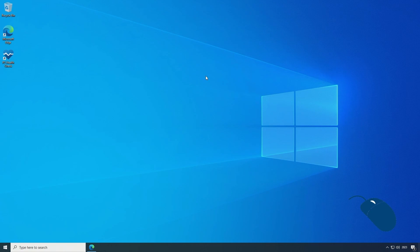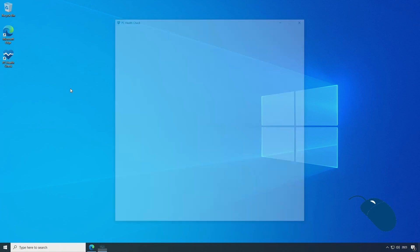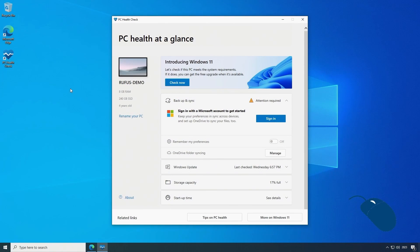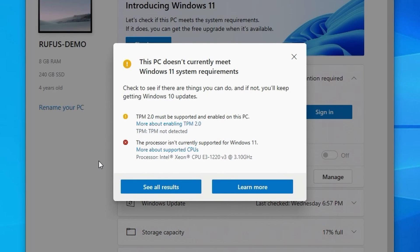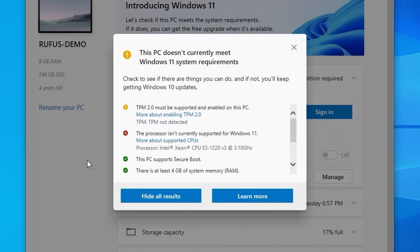I've downloaded and installed the PC Health Check app from Microsoft to check whether this PC meets the minimum requirements. I'll click on check now to see the results and we can see that this machine fails because it doesn't have a TPM version 2 chip. It also doesn't have a supported CPU. We can click on see all results to check the other requirements which this PC does actually pass.